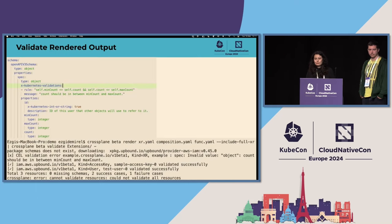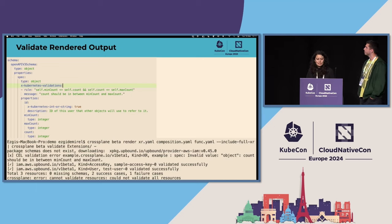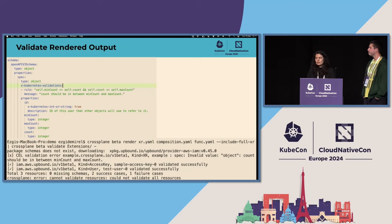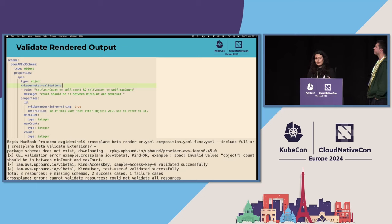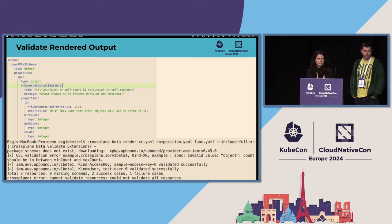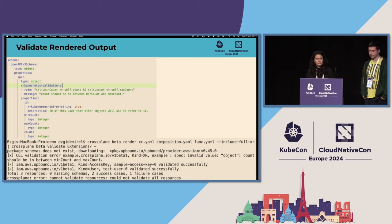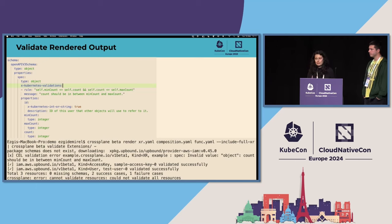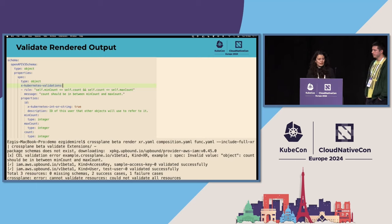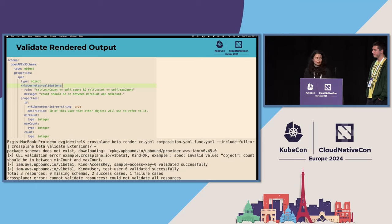Once you have your Crossplane resources prepared, there is one more step that you can do on your local machine, which is validating the rendered output or validating your existing compositions or resources. The validate command downloads the packages. It can be a provider or a configuration. It extracts the resource schemas and then it stores that information in its local cache for future references. It validates the cell rules or it can check any schema errors. You can catch them offline using the cache you already have. And you will have more confidence about your generated resources once you apply them to the cluster.